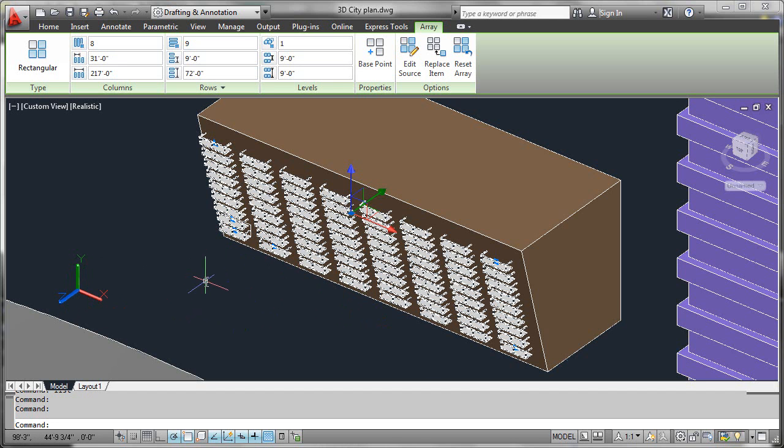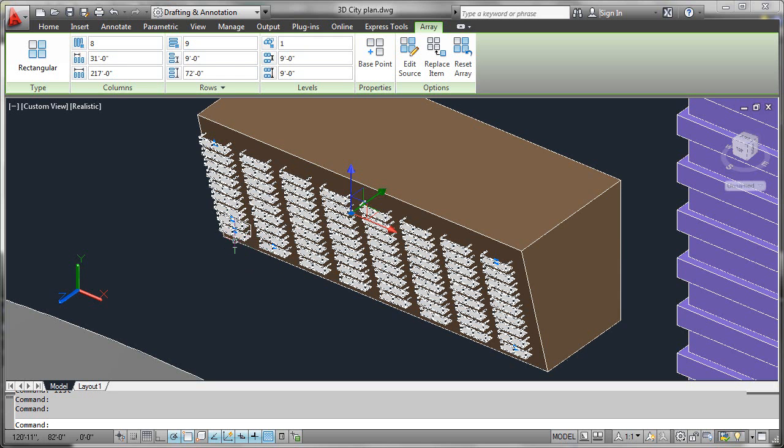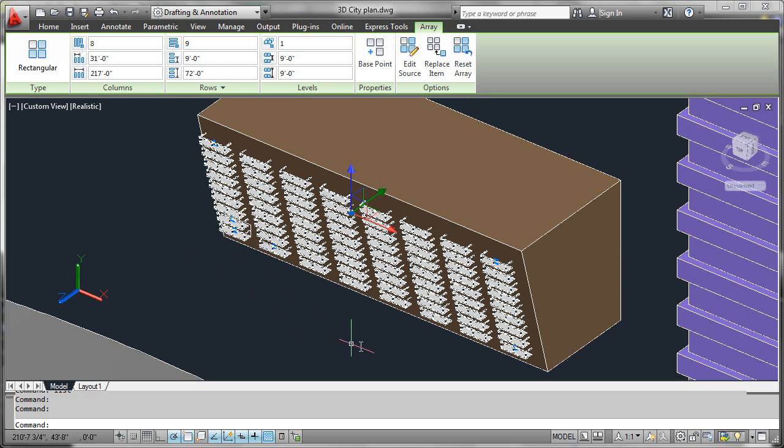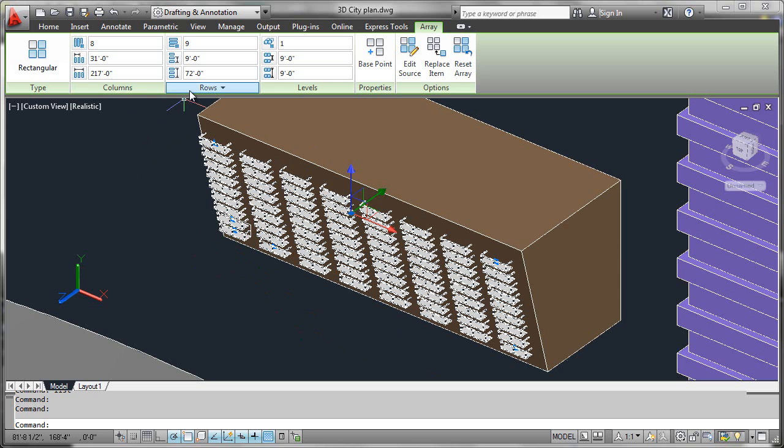The obvious benefit to doing it this way is that if we need to come back and edit something about our patio—to change the railing or the materials or anything like that—we'll be able to edit the source object and reform the entire associative array in one shot. So there you have it: row, column, level, and row offset behavior in 3D rectangular arrays.